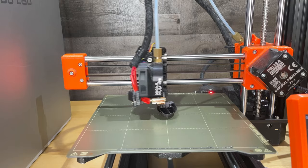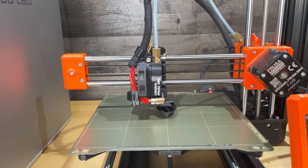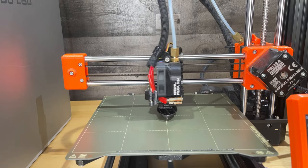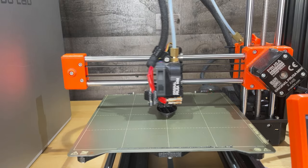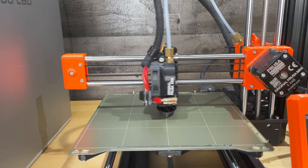After updating I was able to print the bonkers benchy in roughly 15 minutes.